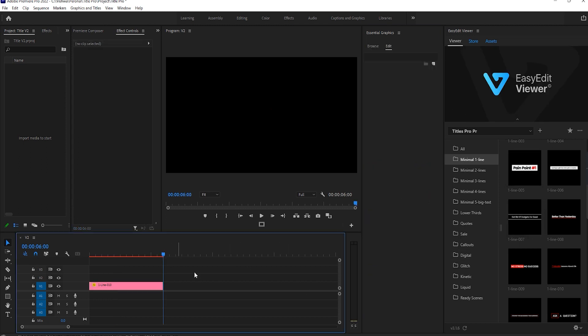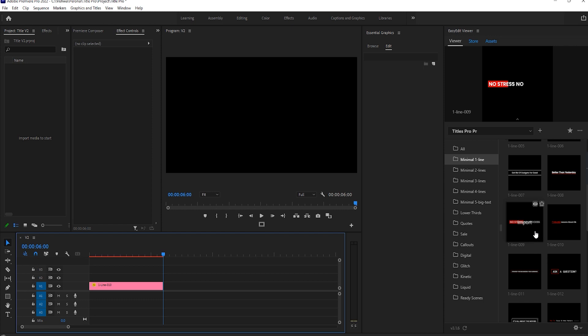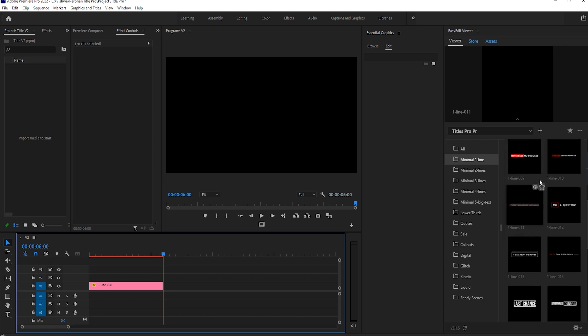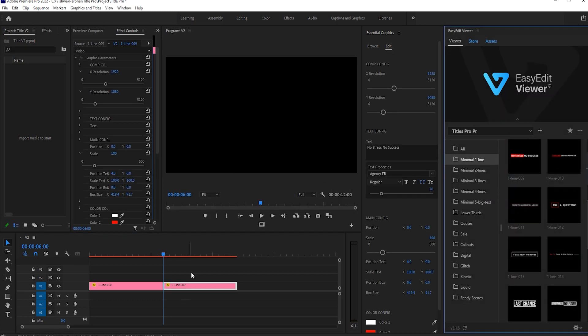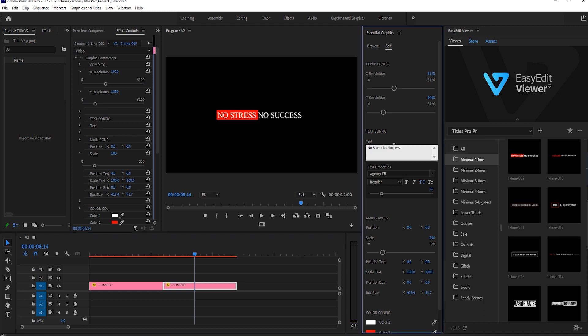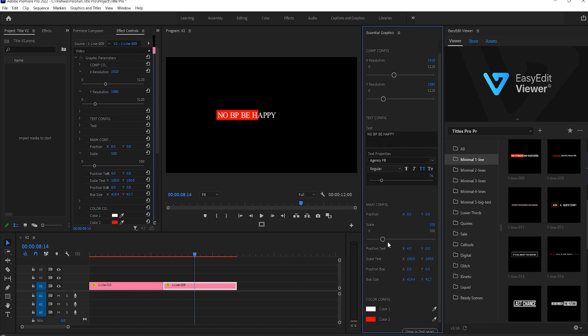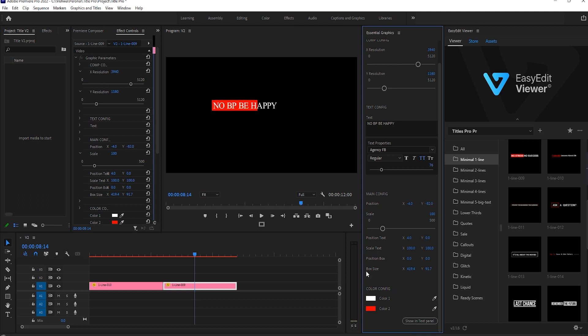One more demo I will show you here, import this text. You can change the position of text in Y-axis and X-axis. Change only the position of text, you have the option here.